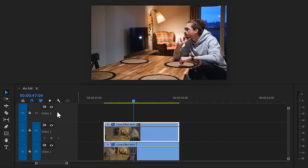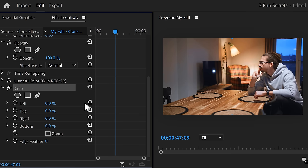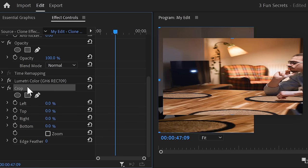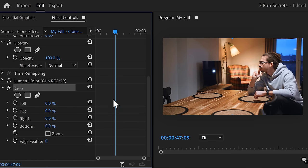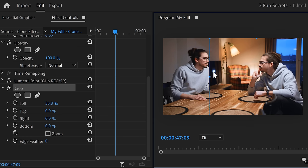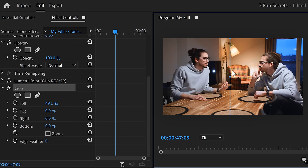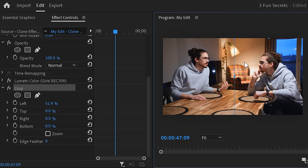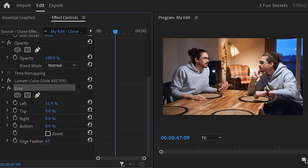Make sure it's selected and head over to the effect controls. In here, select the crop effect. In the program monitor, drag the left property to somewhere in the middle, so that both versions of you are visible. Now, if you see a line appear in the middle, you can simply increase the edge feather. That will fix it.